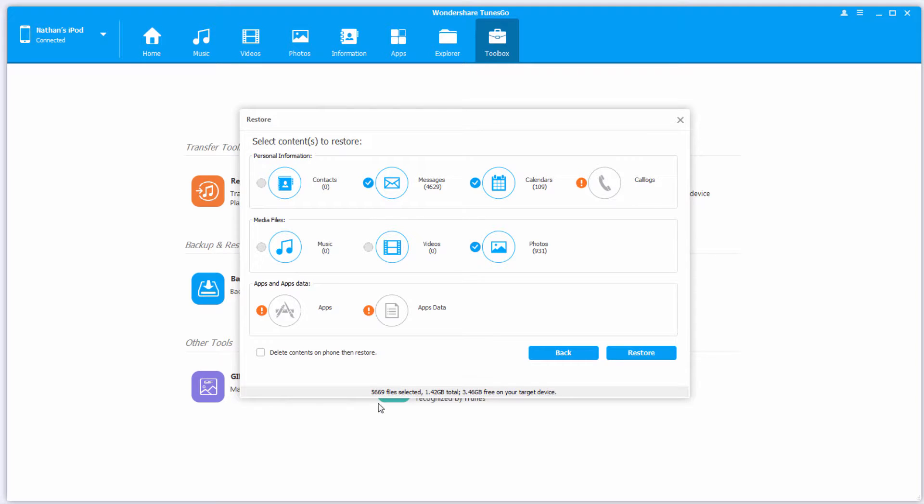First off, down here at the bottom, it tells us how many files we currently have selected, how much space they take up, and how much free space is on our target device. That way we can manage our file space without overloading our device.